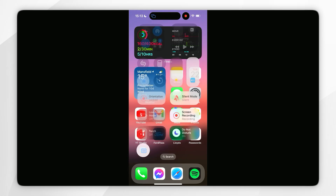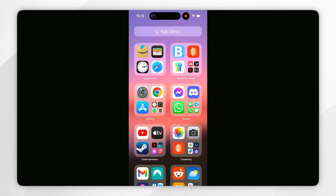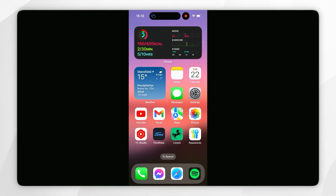So we can begin to do anything we like — like watching movies, sharing photos, etc. Bear in mind that everything you see on your iPhone screen will be mirrored to your Apple TV.